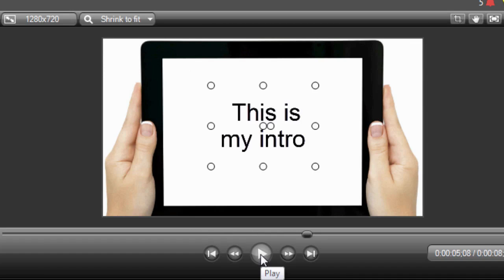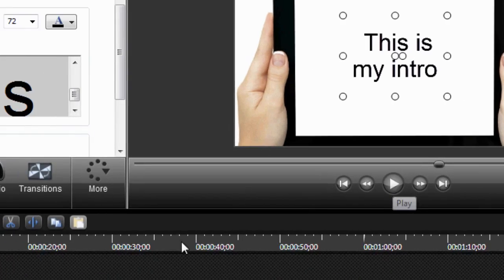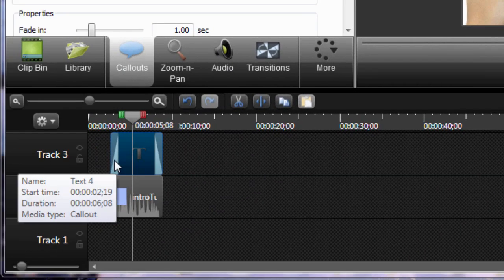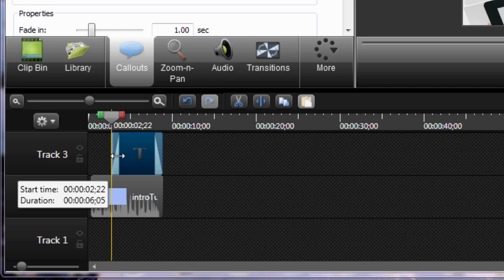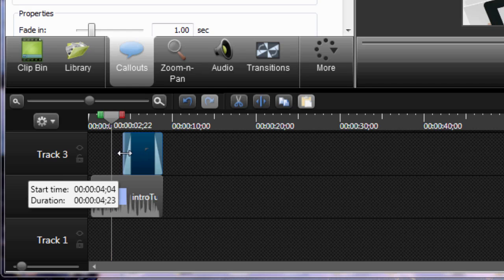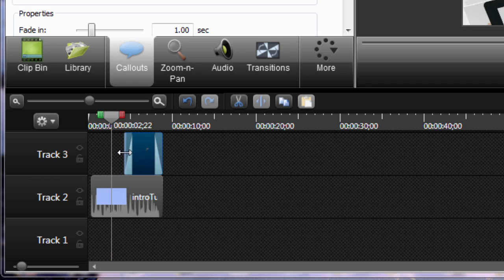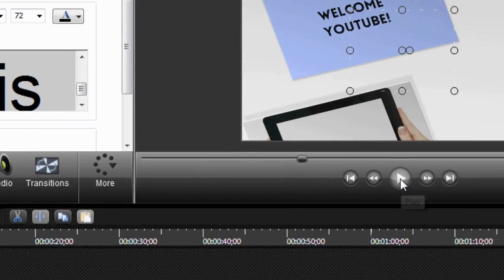Okay, so the intro came in a little bit too early so we're going to just come over here and drag it a little bit to the left and see what it looks like now.